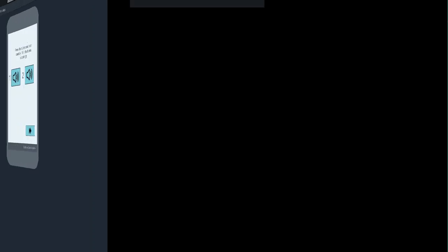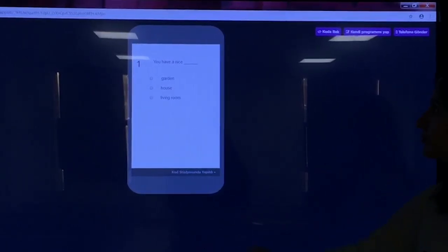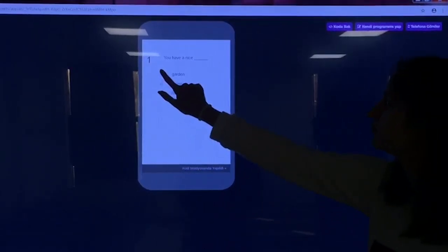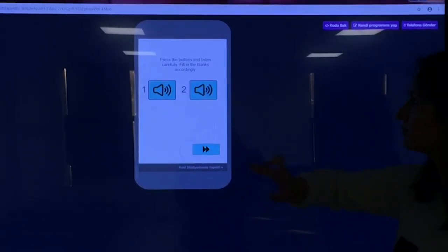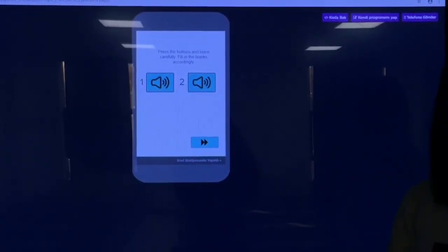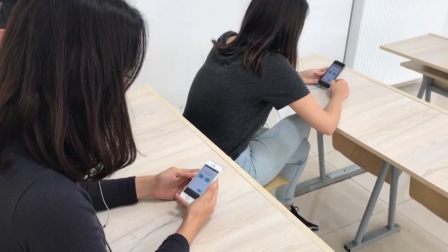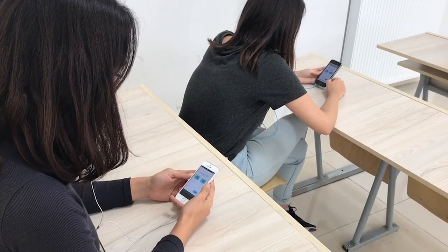In the classroom, you can run the application on any device you want, like computers, and you have a nice garden, smartboards, and phones.